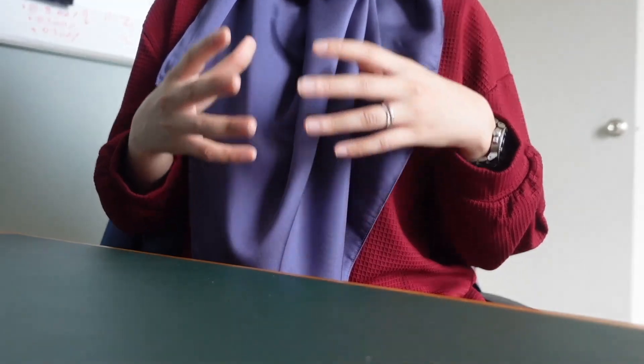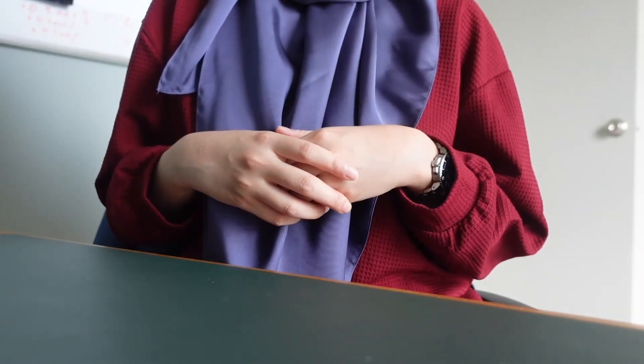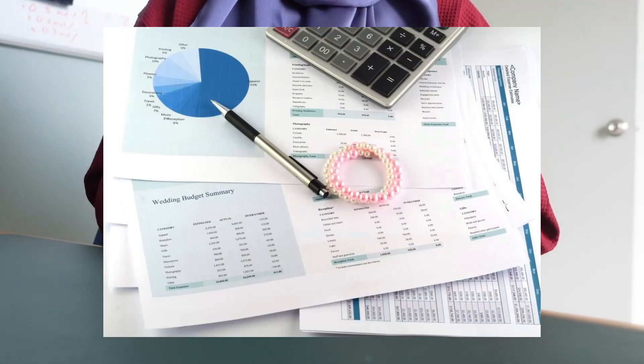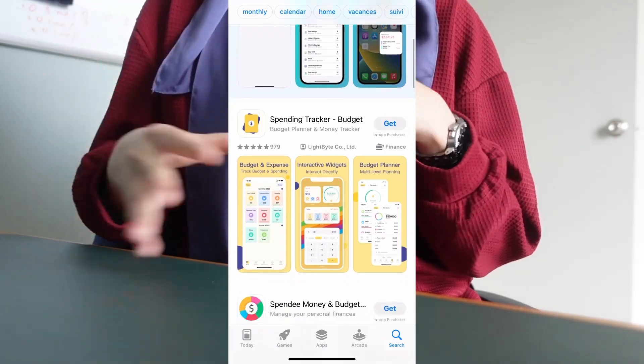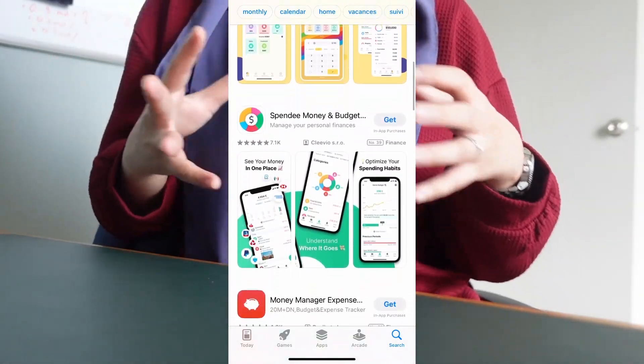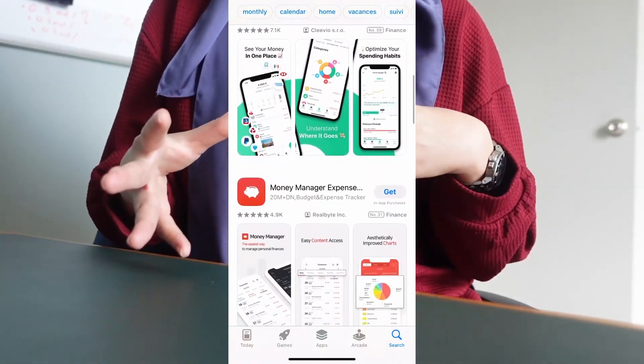Budgeting is a key aspect of financial management. Over the years, I've used Excel, Google Sheets, pen and paper, and other budgeting apps on my phone, but none quite stuck with me like Notion.